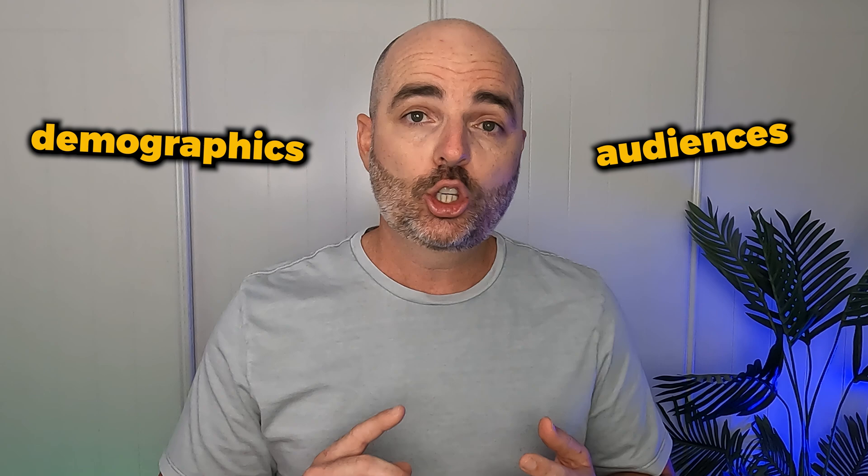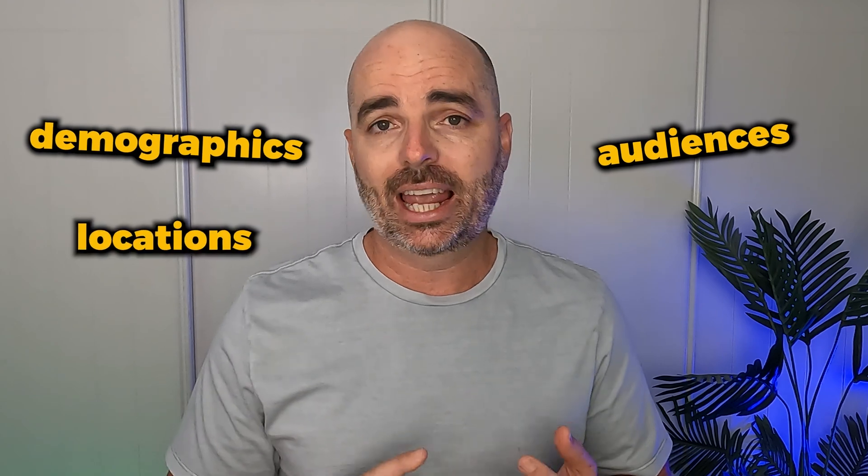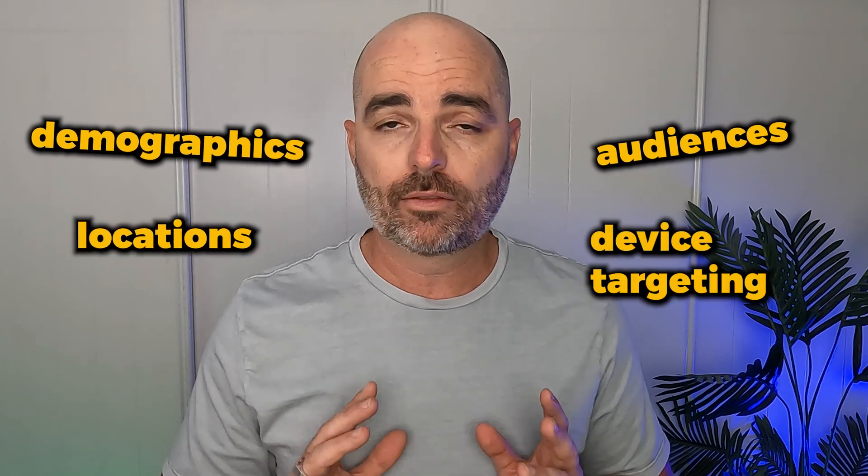So remember that while it's really, really important that you are optimizing your search terms and your ad copy, don't forget to also go into those other really highly valuable areas of optimizing your audiences, your demographics, your locations, and also your devices.